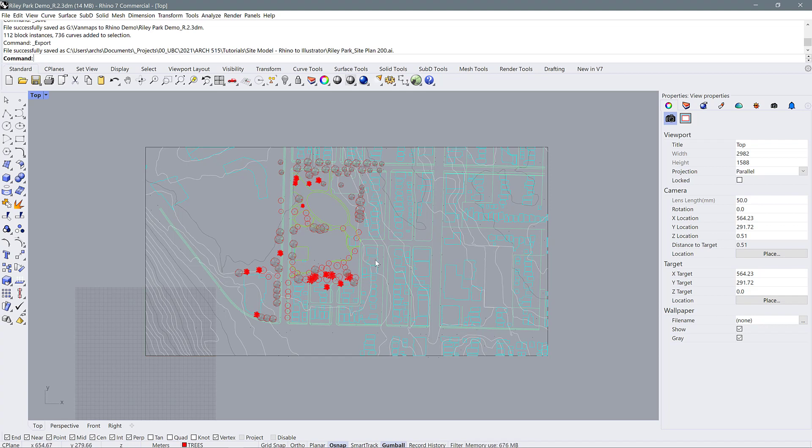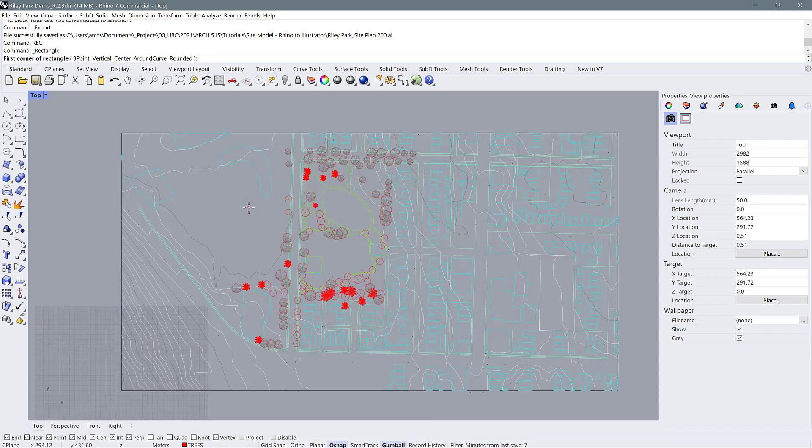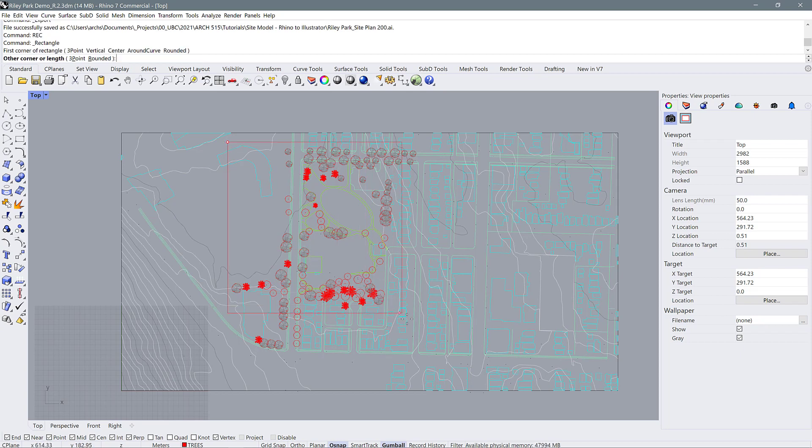We can do that in Rhino by being more specific with what we want to bring in. I'm going to draw a rectangle—I'm just going to use rec for rectangle—and I'm going to draw what amounts to basically a square around the area I want to focus in on. I'm just holding down shift to constrain this to a square.